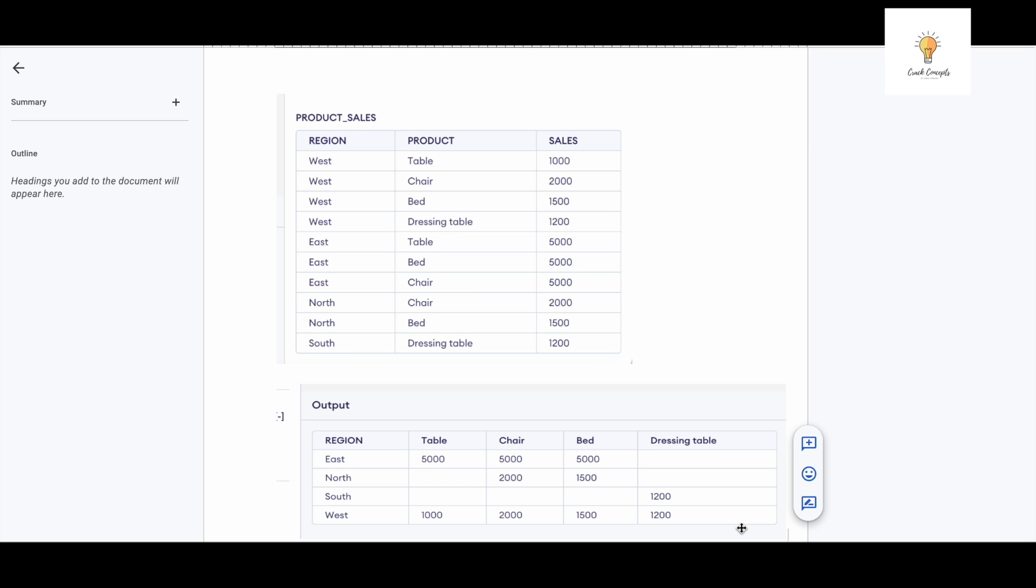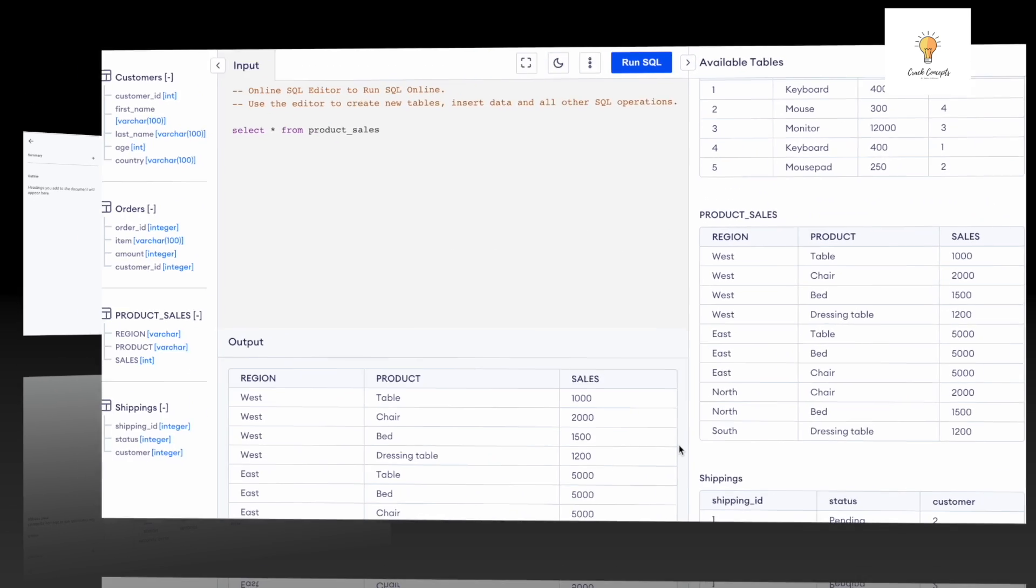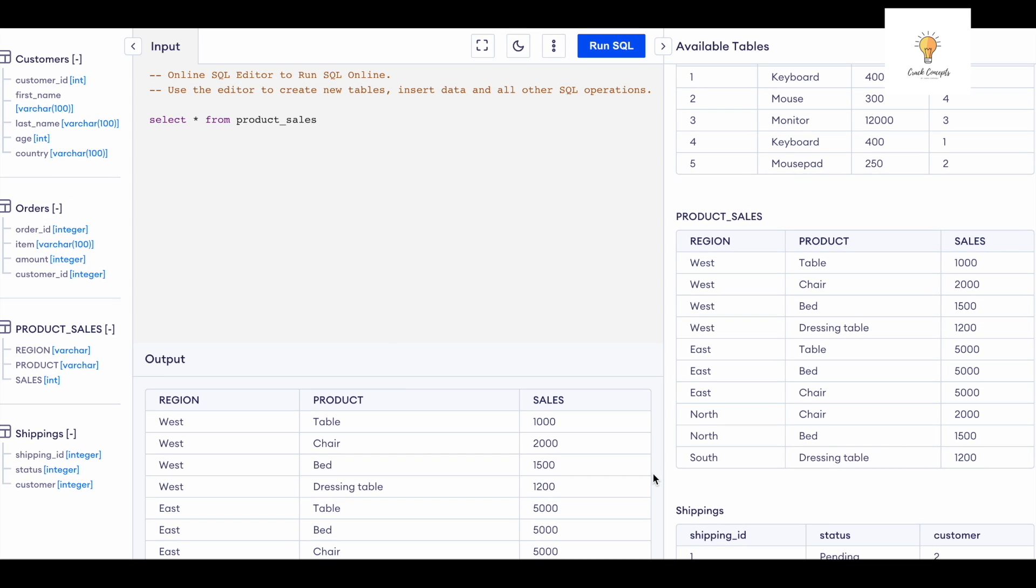can start with writing the query for the same. As we are clear with the question, let's begin writing the query. So this is the table - select star from product_sales - so this is the output. Now let's